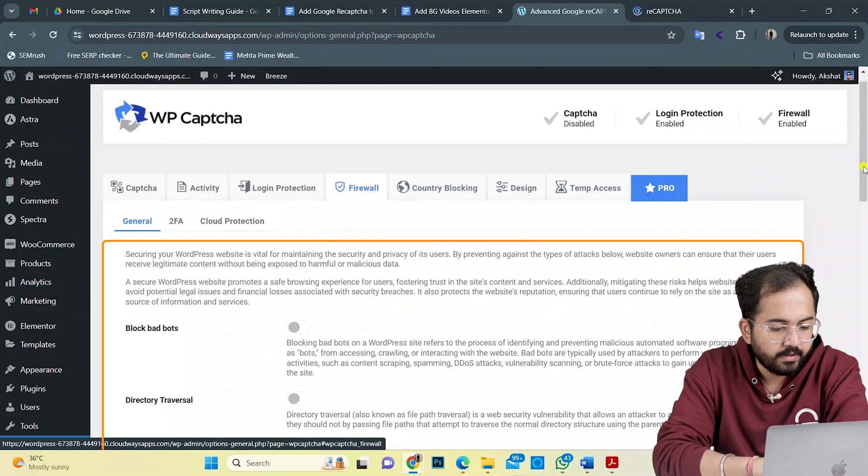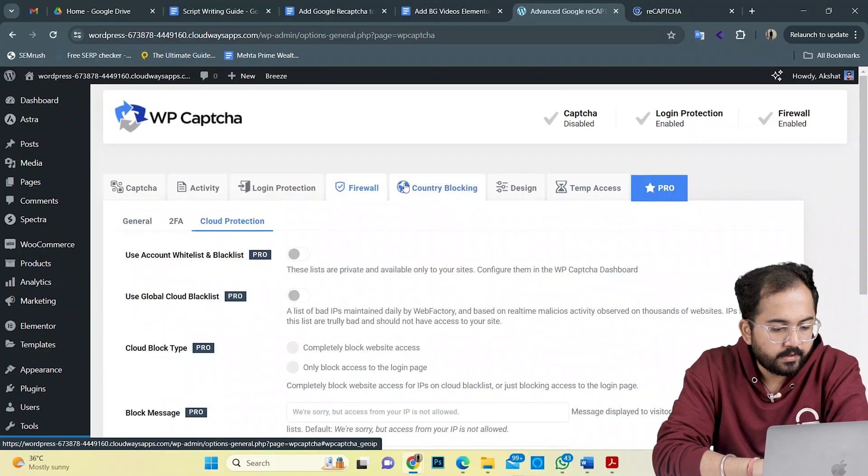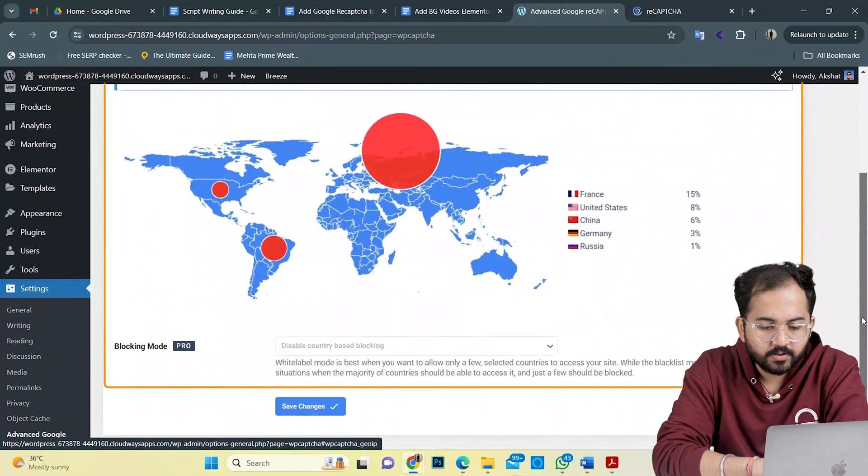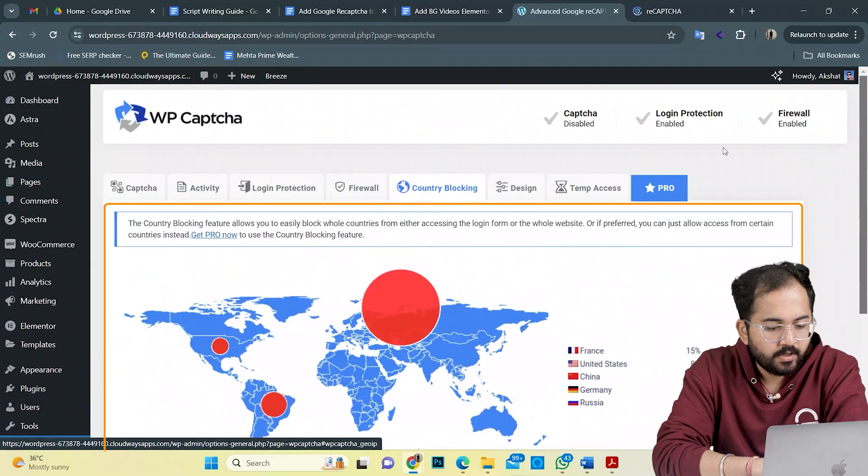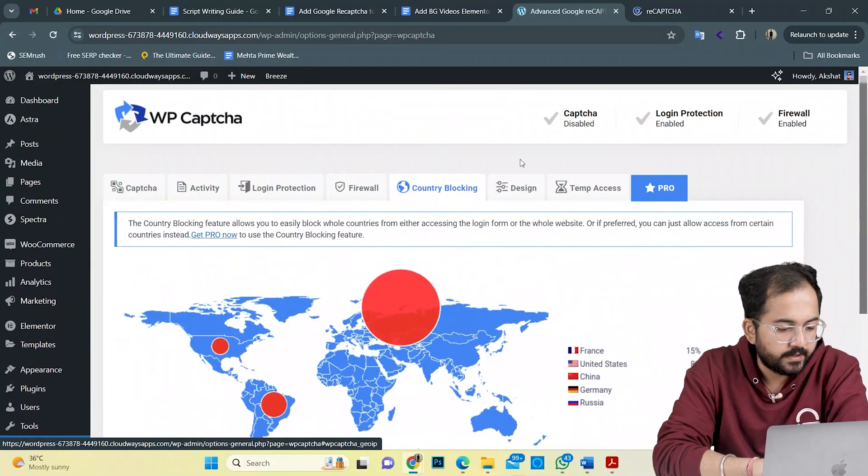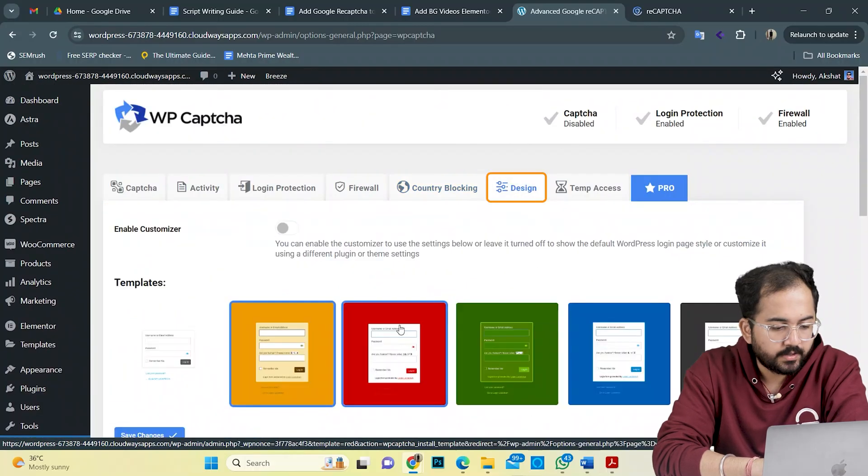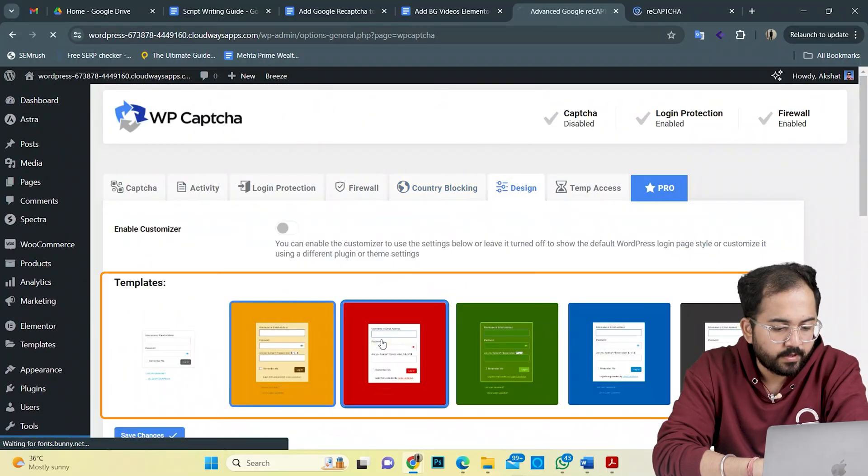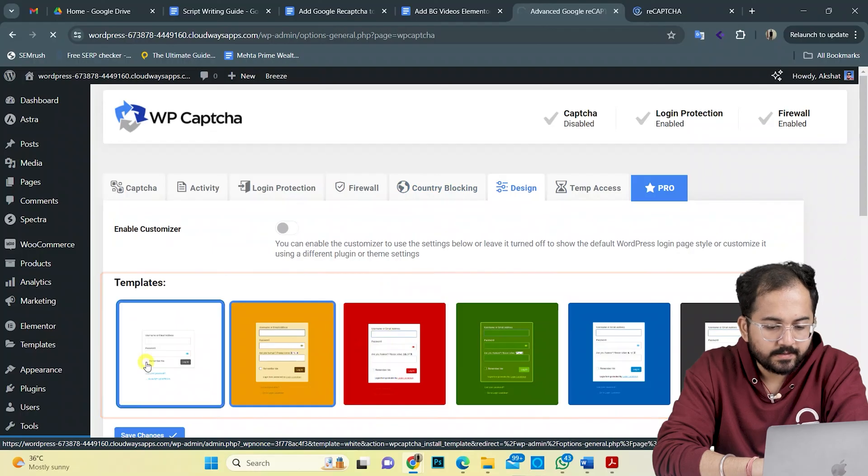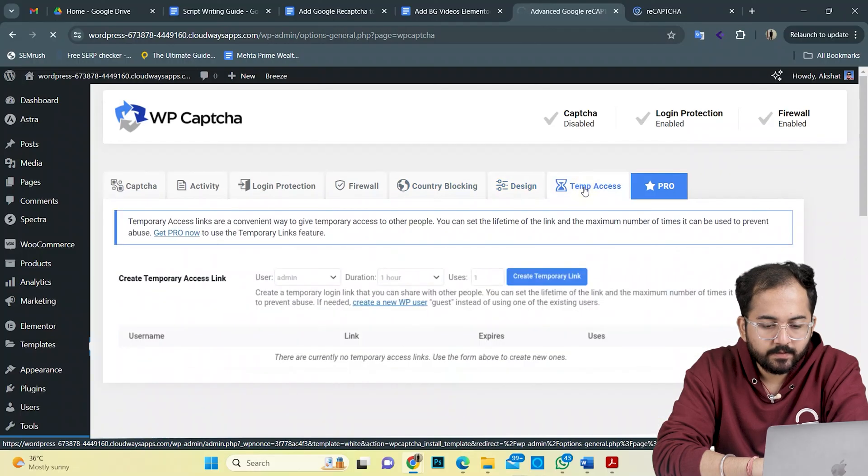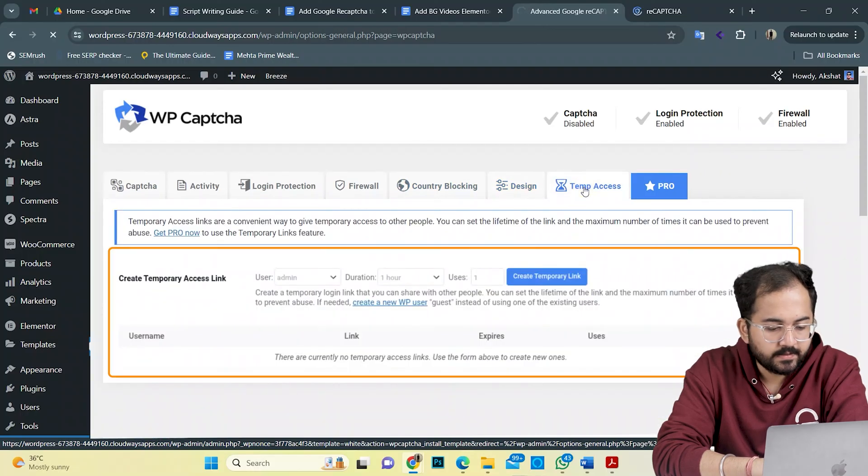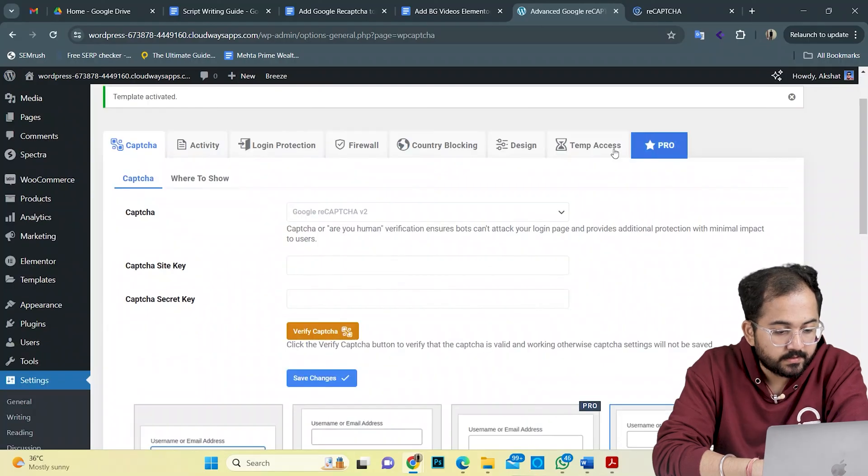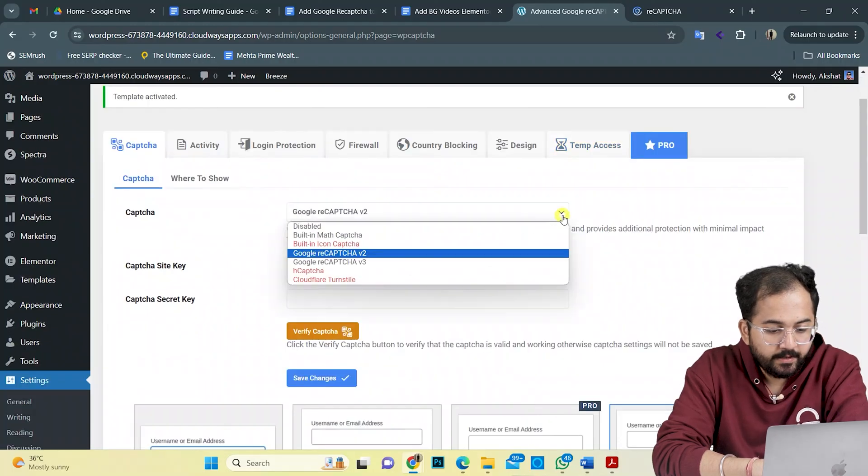In Firewall, you can further enhance your security with technical settings. With country blocking options here, you can restrict people from any chosen country to access your site. You can also consider using a login page template from the design tab here. Lastly, you can even give temporary access to specific users from here. Now, let's install it quickly.